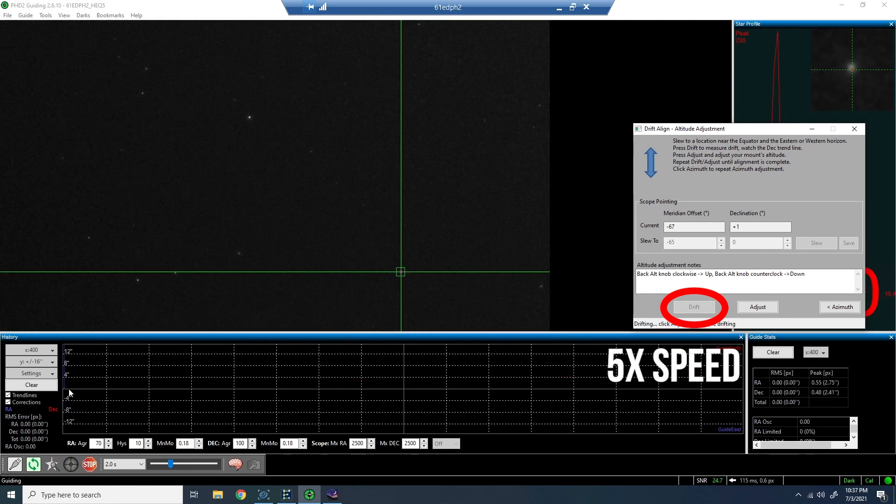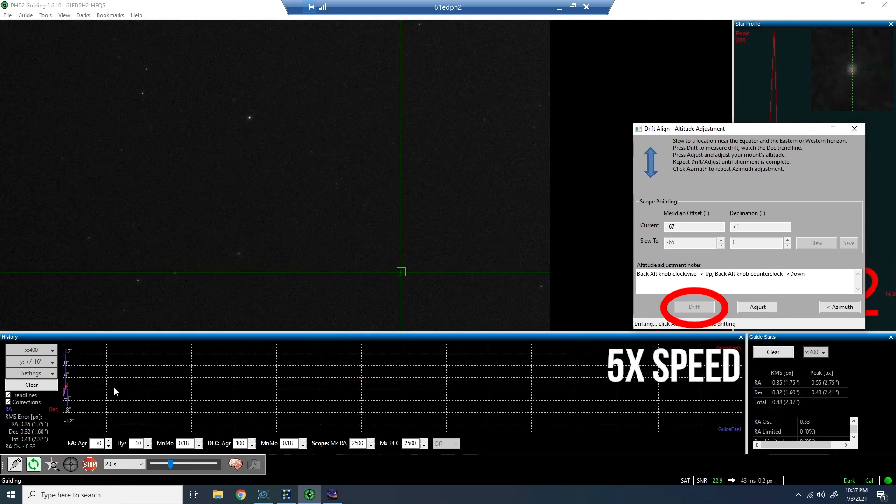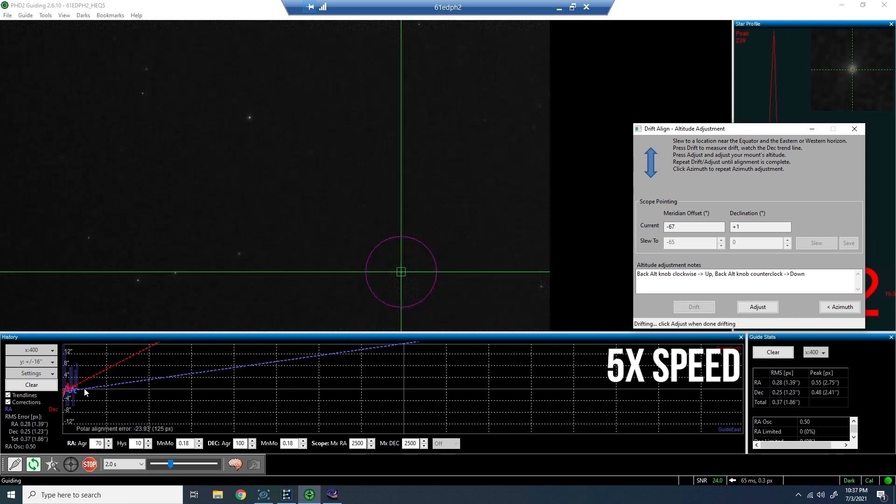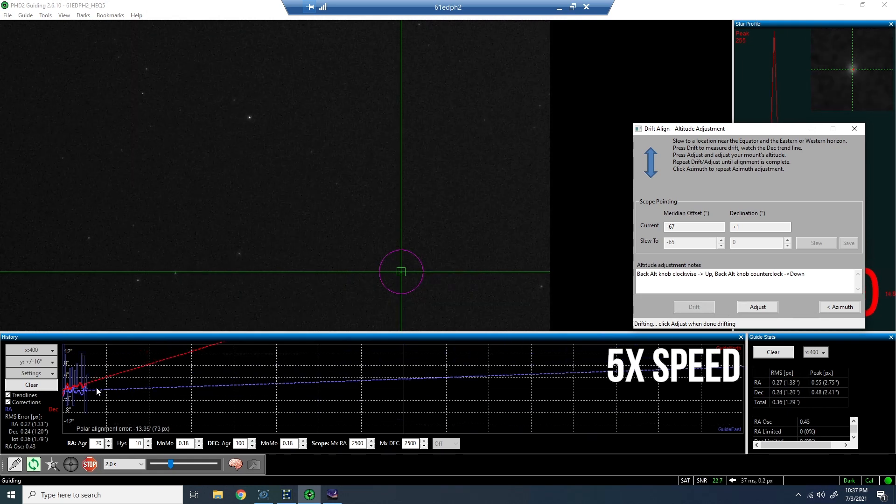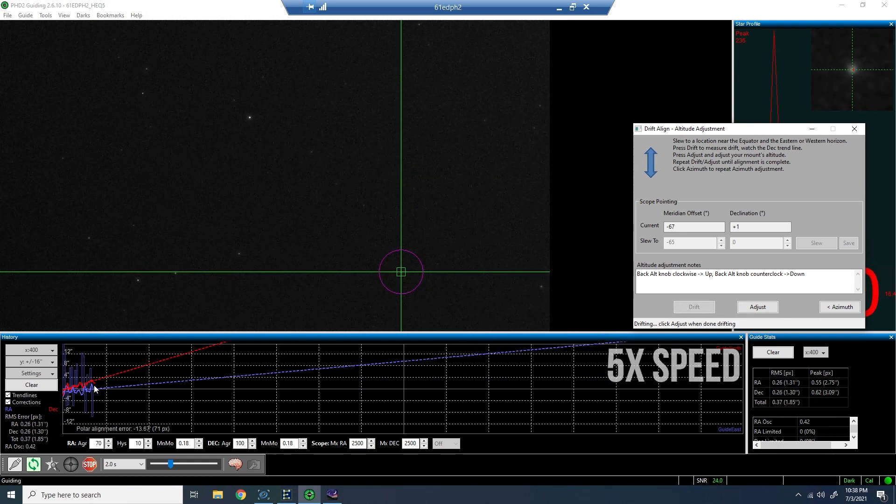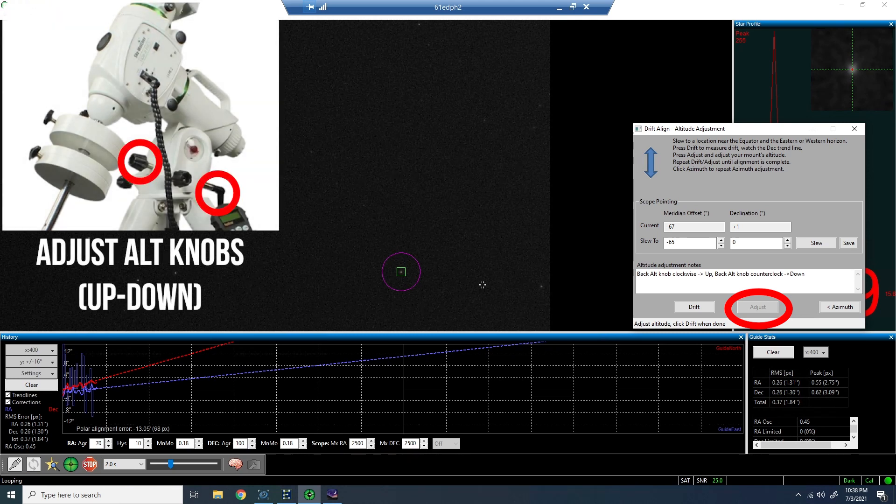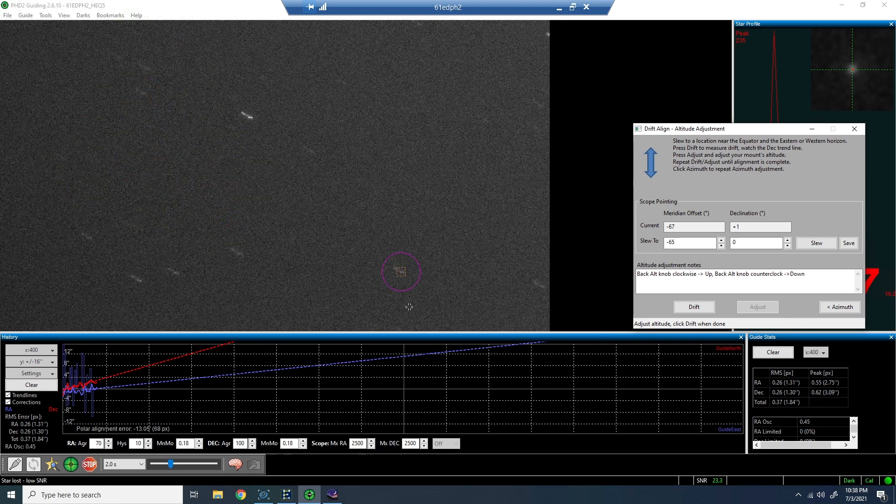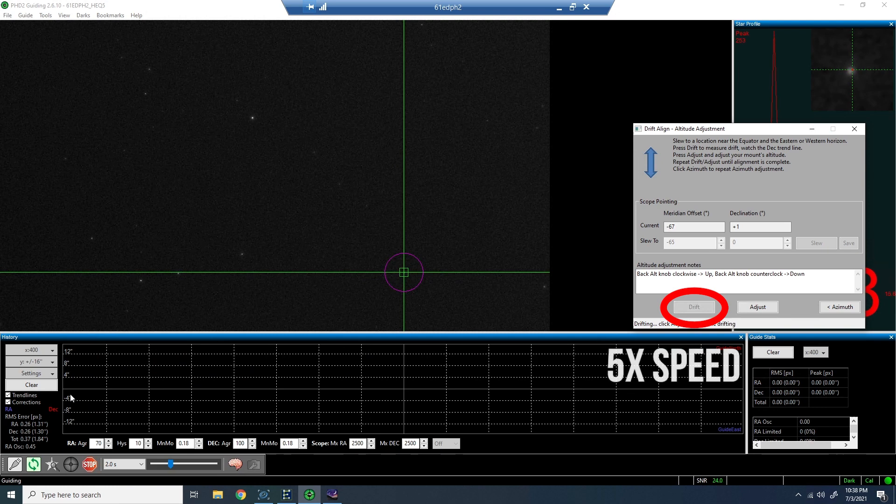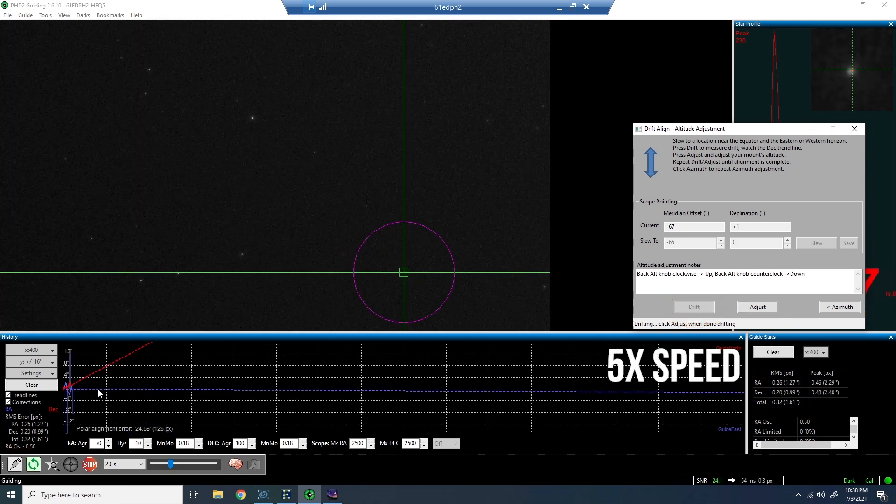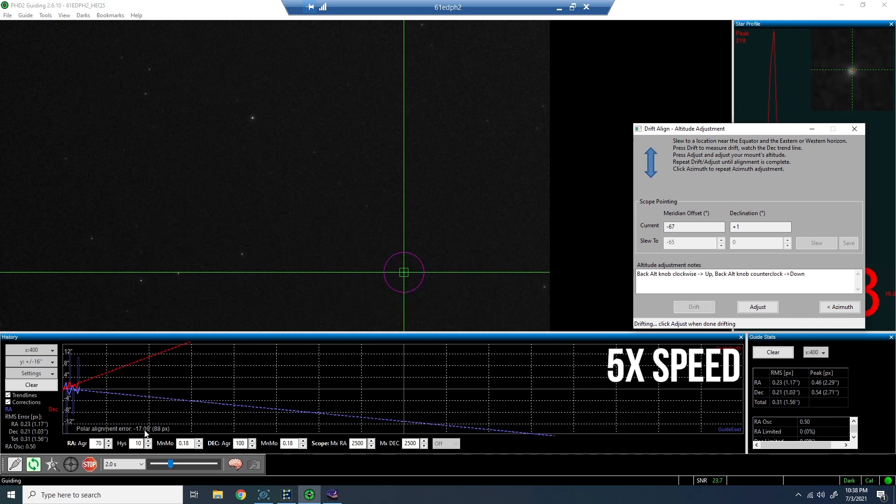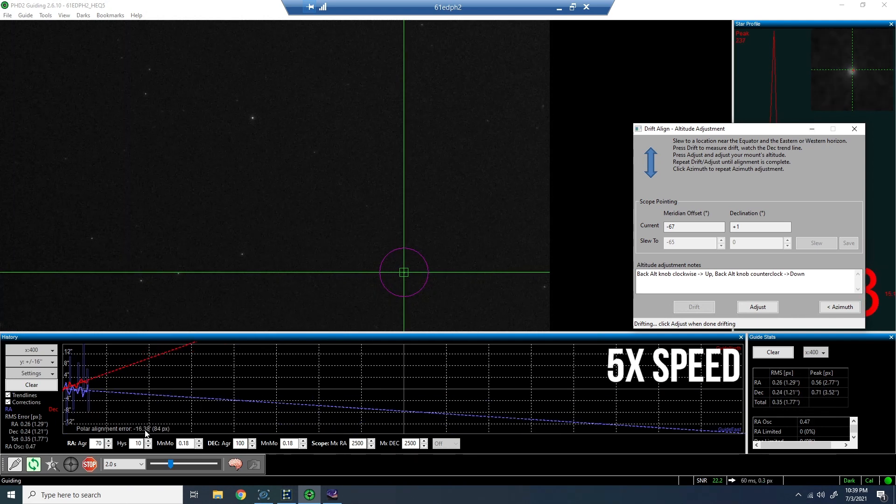So we'll watch the drift again. And it looks like I'm above the line. Again, give it some time to settle out. It could be seeing conditions. It could be a number of things. So don't just react too quickly. That is one of the challenges I have with this mechanism for polar alignment. It is a little bit time consuming because we have to wait for the drift trend line to show us what it's really doing. And that means waiting some time and getting enough data points every time we go back to drift.